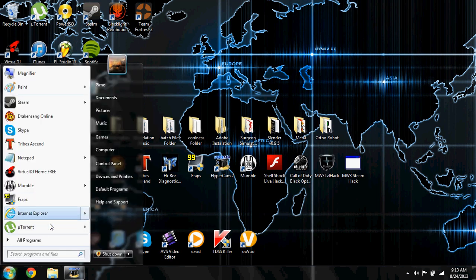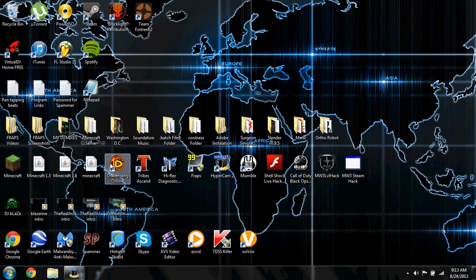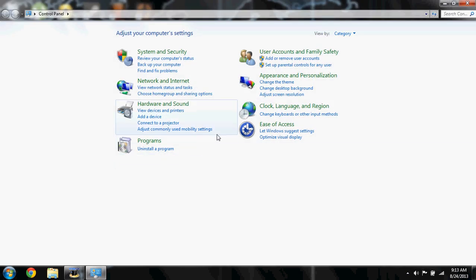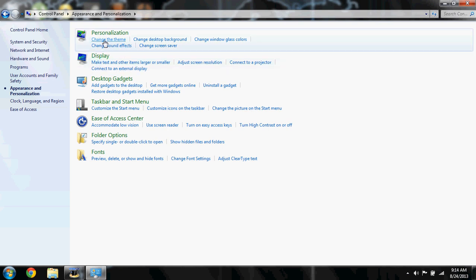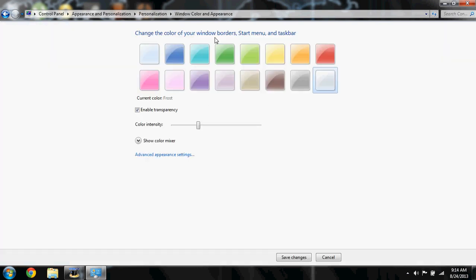To change it, go to the Start menu and then to Control Panel. Go to Appearance and Personalization, and then where it says Personalization, change Windows glass colors. This lets you choose the color of your start menu, taskbar, and window borders.